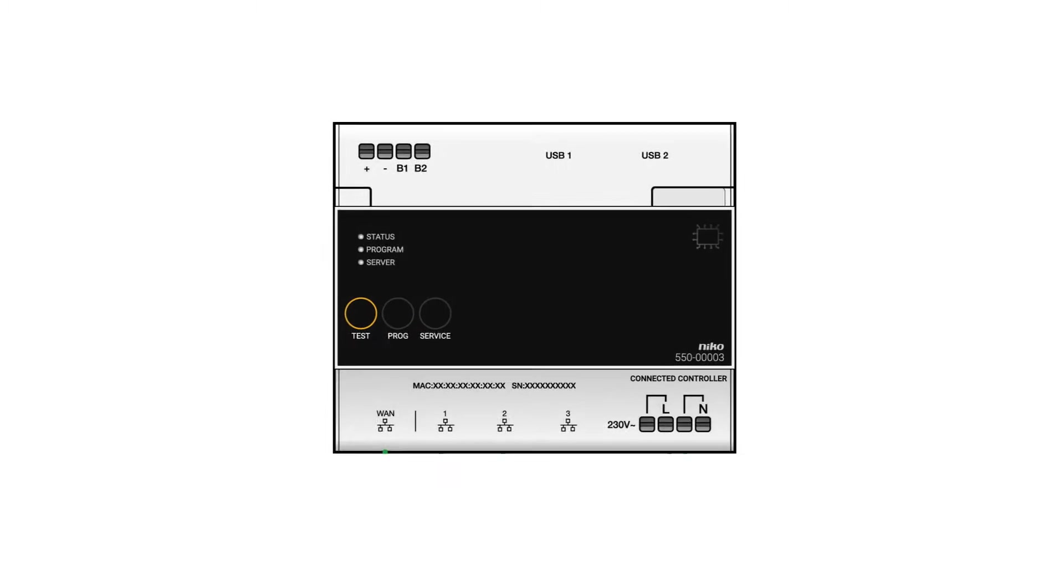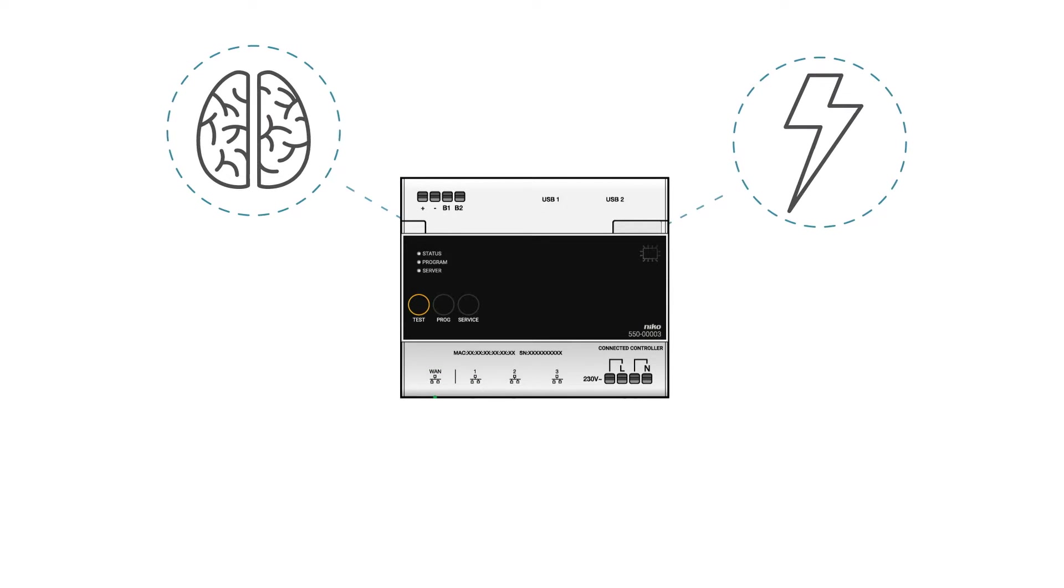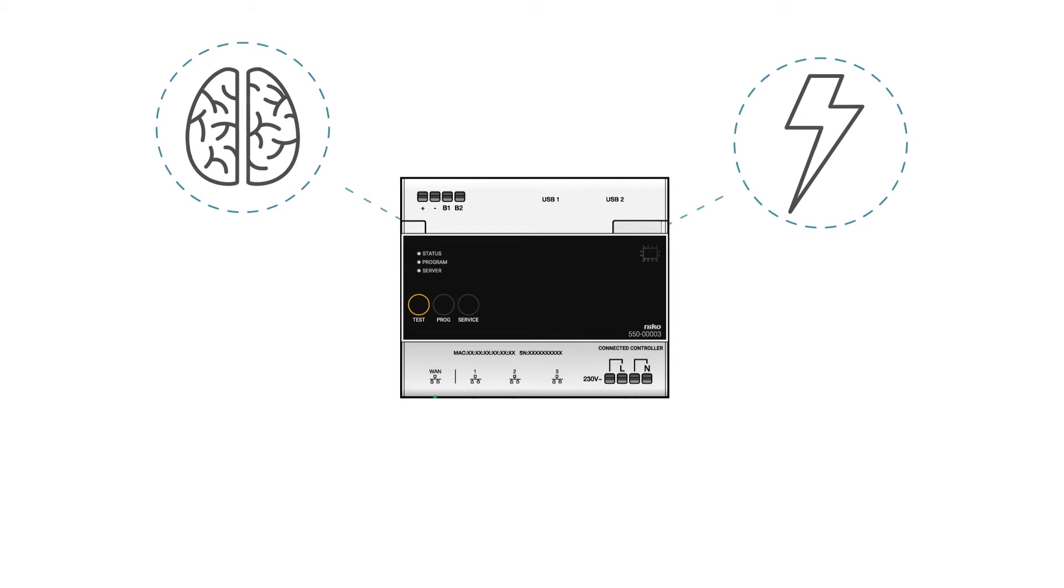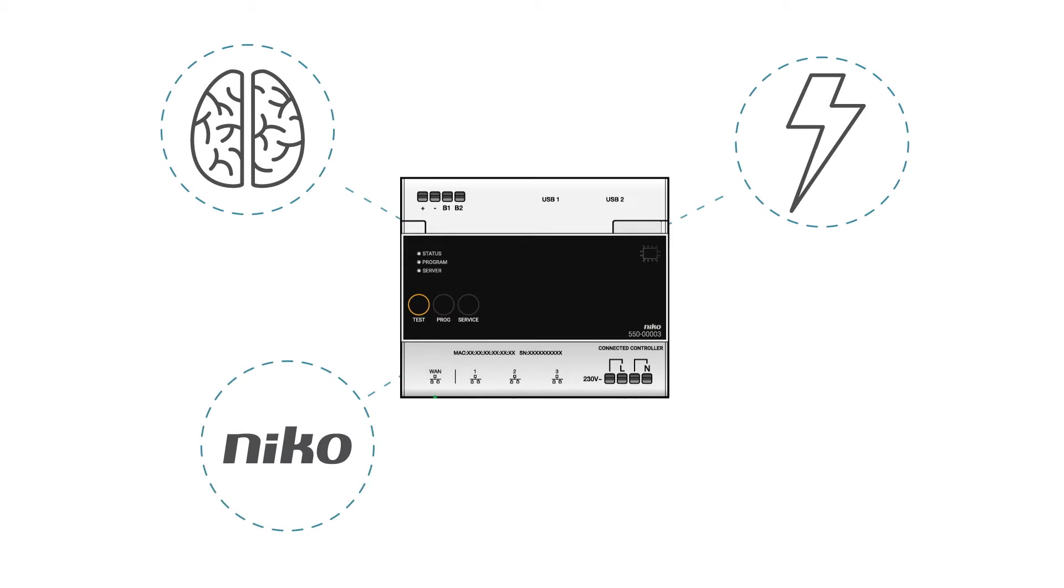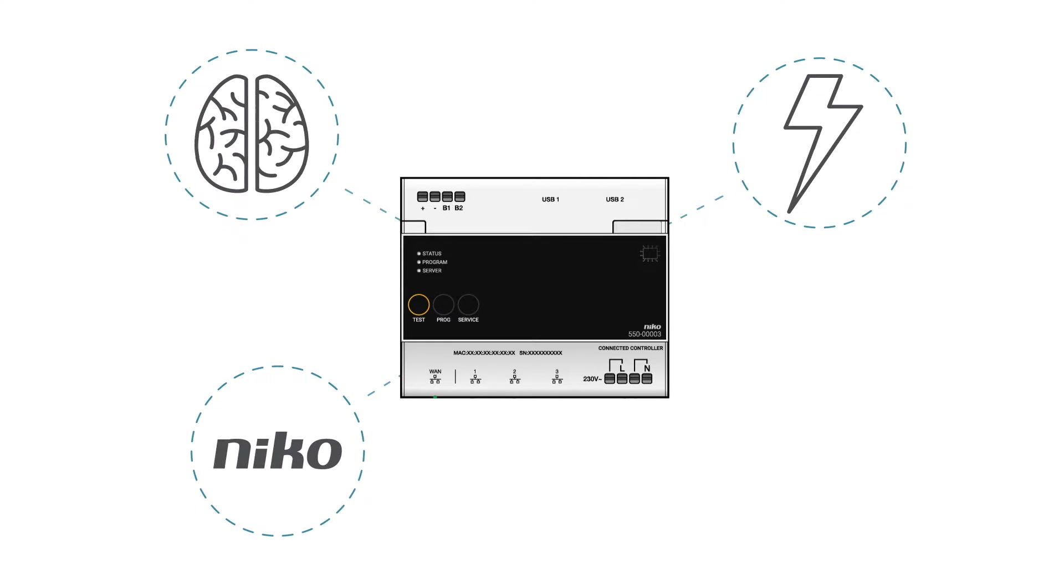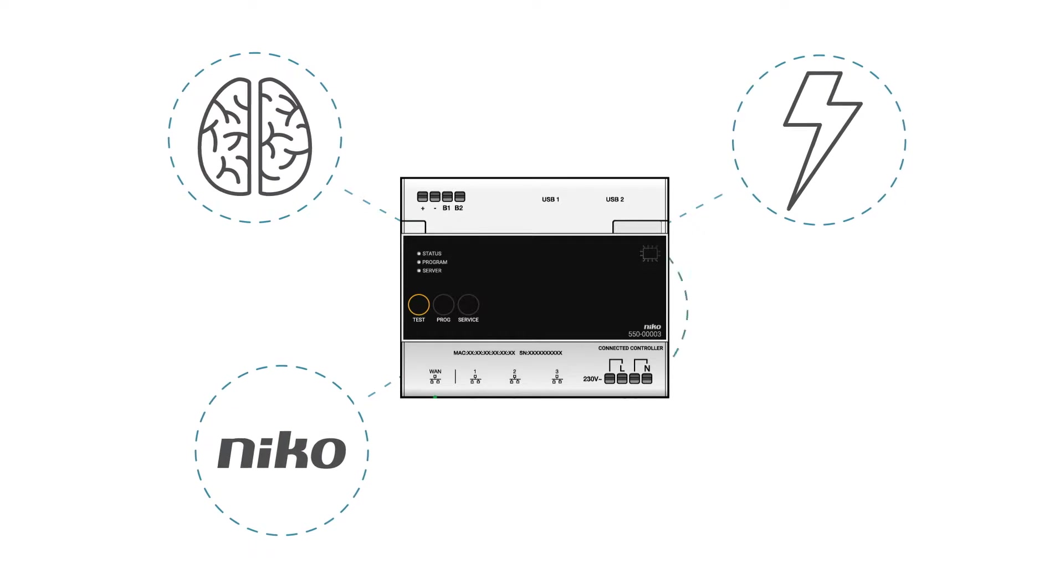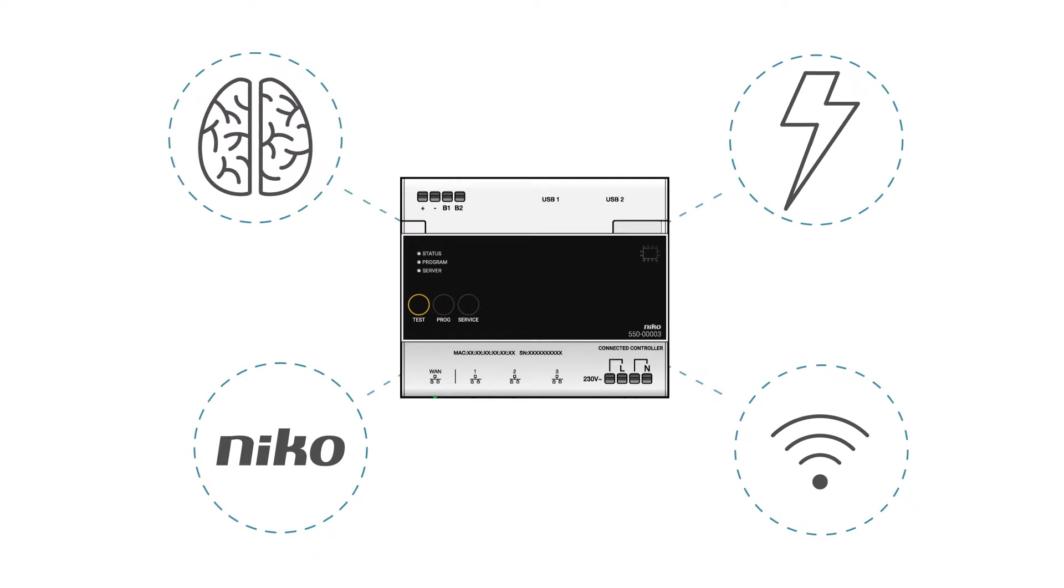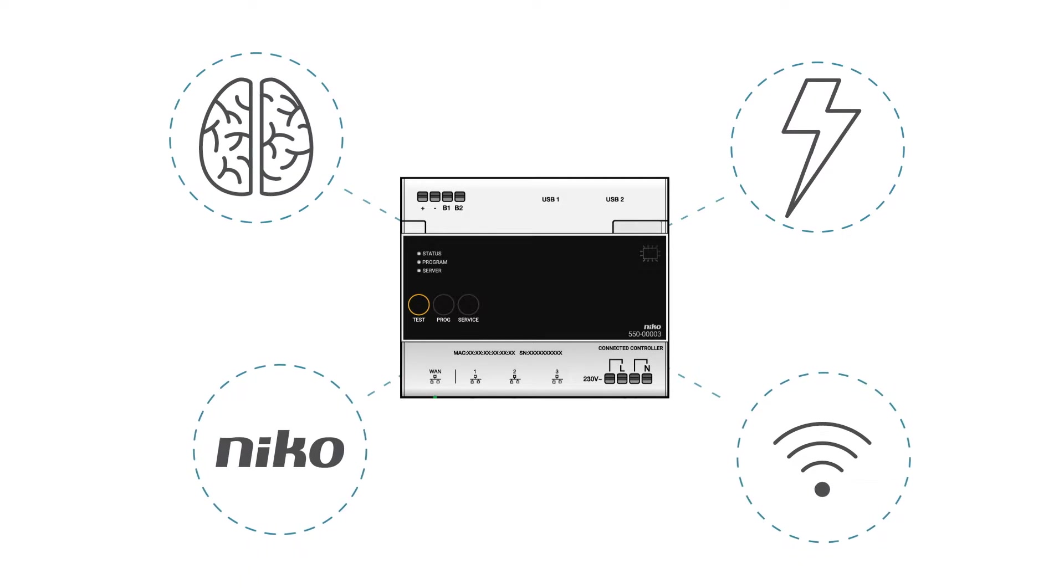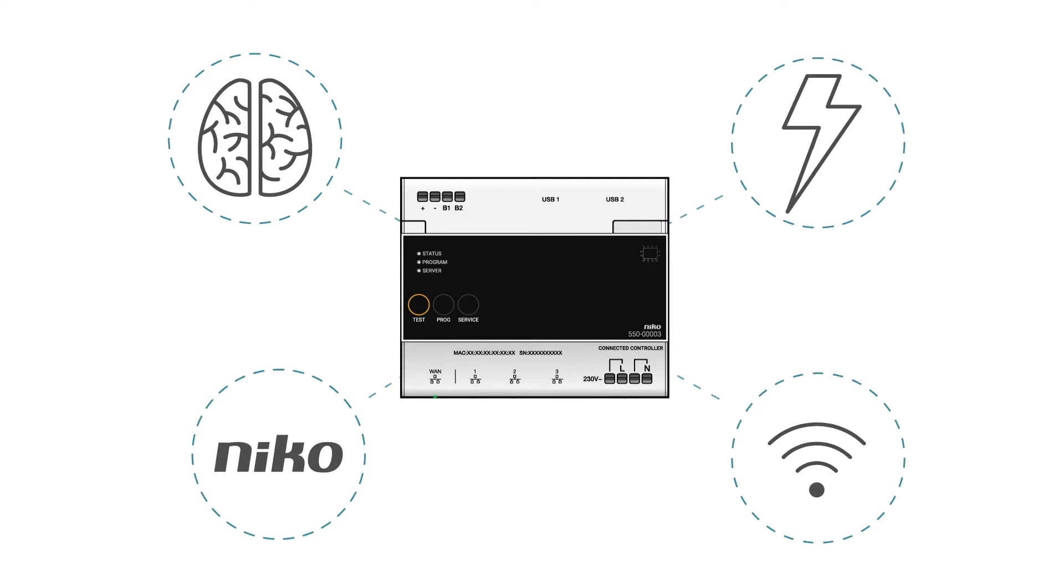This controls the entire installation, provides power to the bus, modules and controls, as well as connecting the installation with the Niko Home Control IP devices and coupling the installation with the internet via the customer's home network.